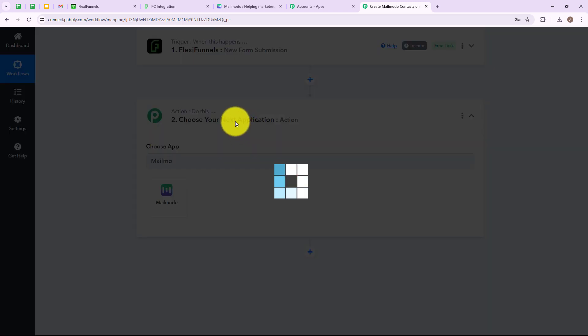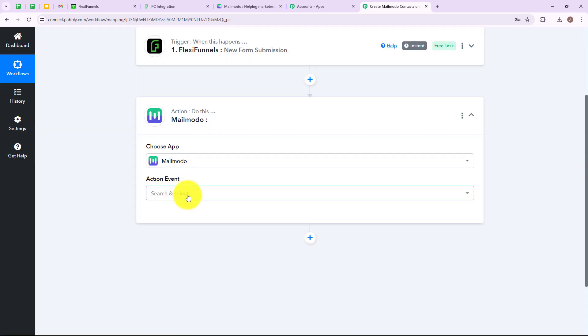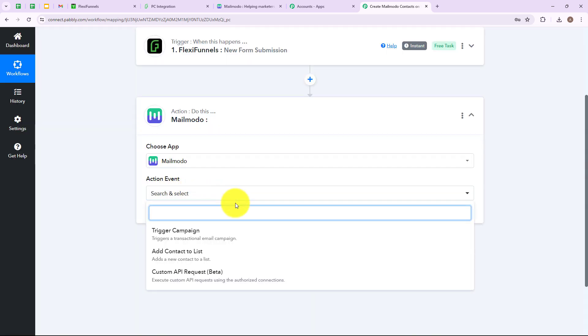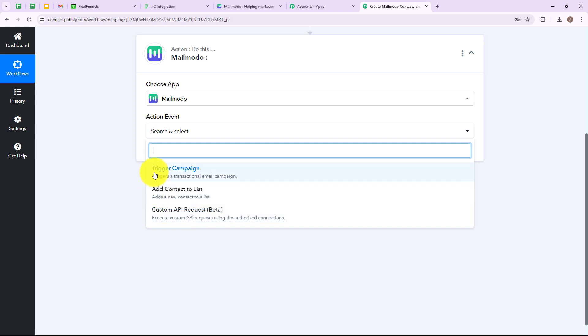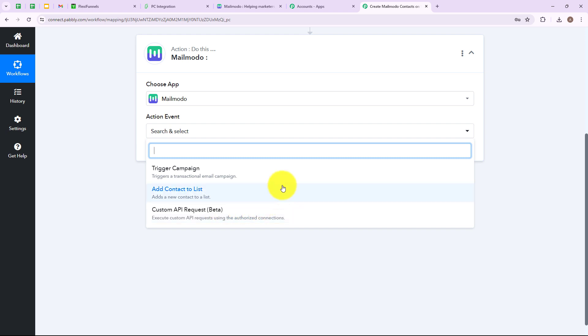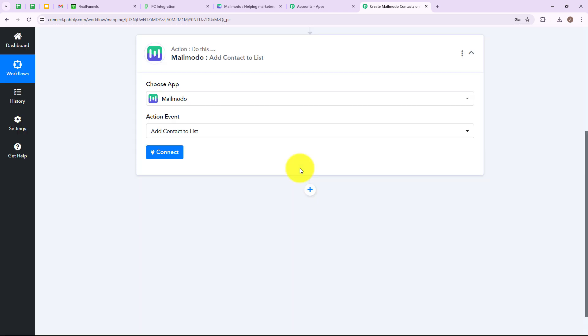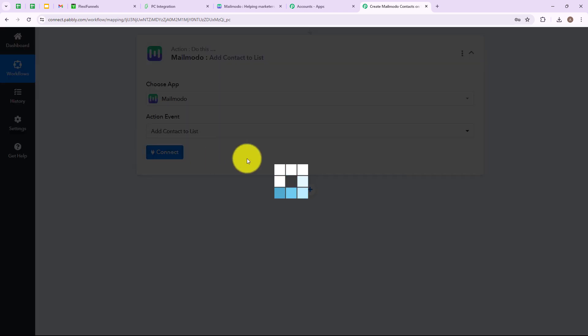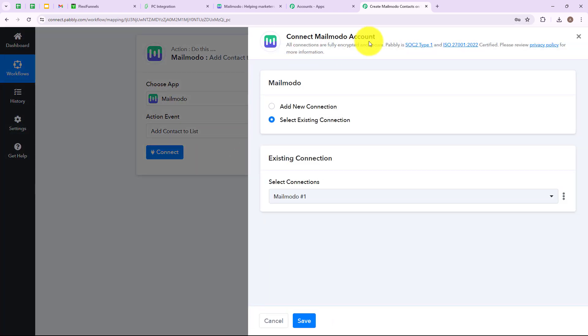Let's click on Mailmodo and now here we have to select an action event. Here you will find three options: Trigger Campaign, Add Contact to List, and Custom API Request. I am simply going to select Add Contact to List, as my objective is to add a contact in Mailmodo on FlexiFunnels form submission. Now I am going to click on connect. To connect our Mailmodo account with Pabbly Connect, we need to set up a connection.